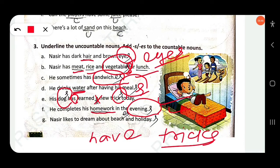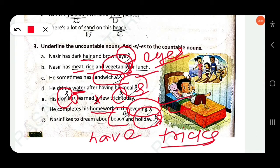Nasir likes to dream about beach and holiday. 'Beach' is countable — add -es: 'beaches'. 'Holiday' is countable — add -s: 'holidays'. You have to add -es with 'beach' and -s with 'holiday' to make them plural.